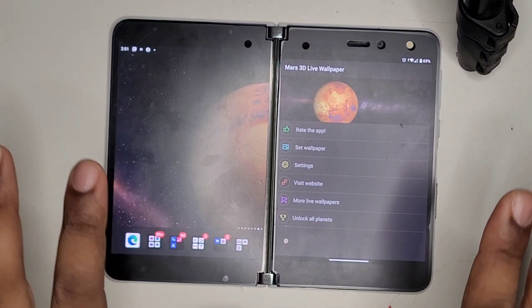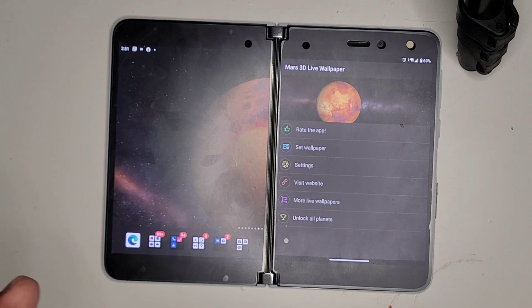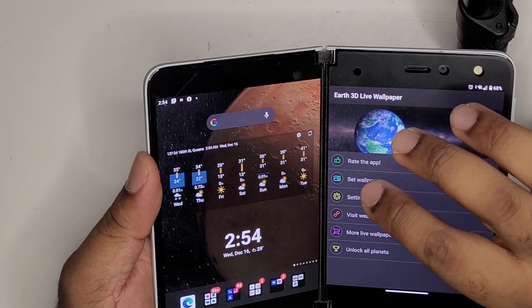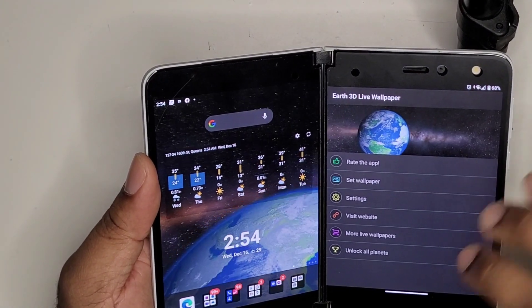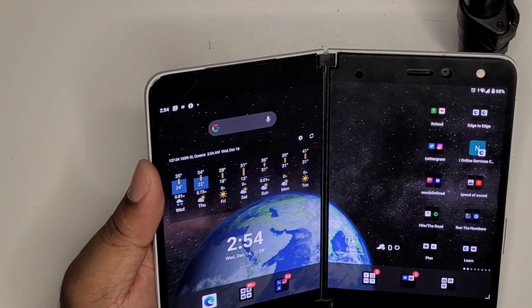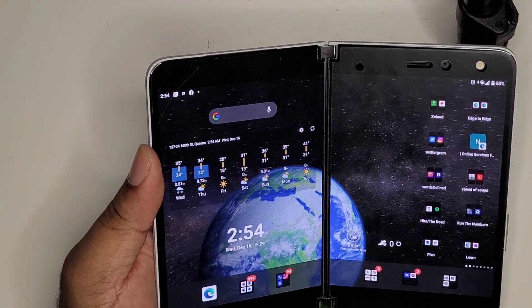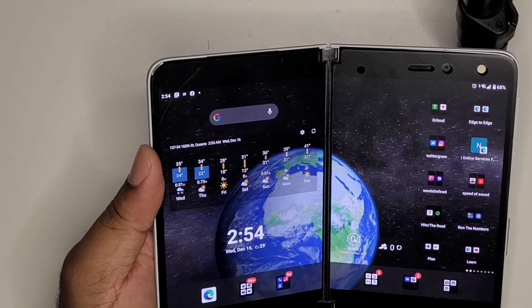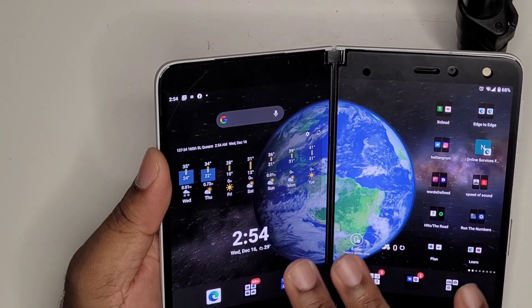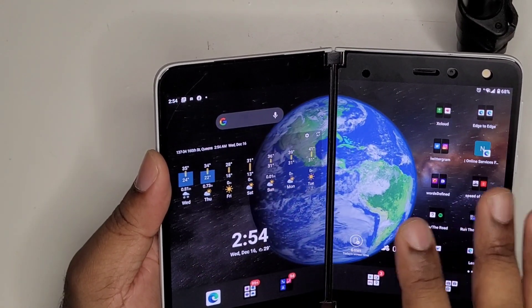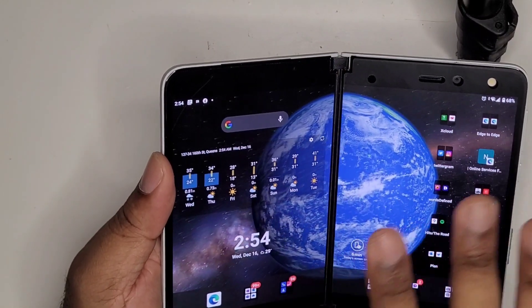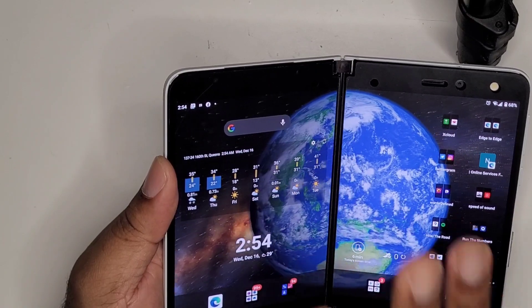The background itself is called Mars 3D Live Background. Now there are other planets you can get if you aren't particularly a fan of Mars. Here's Earth 3D Live — just go to set wallpaper and just like that you have the Earth in the background. Some people may prefer our little blue rock that we all reside on — each their own.